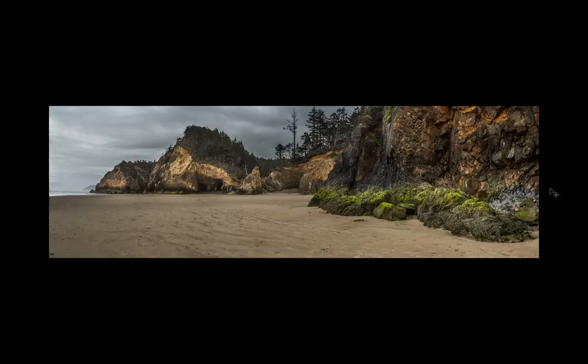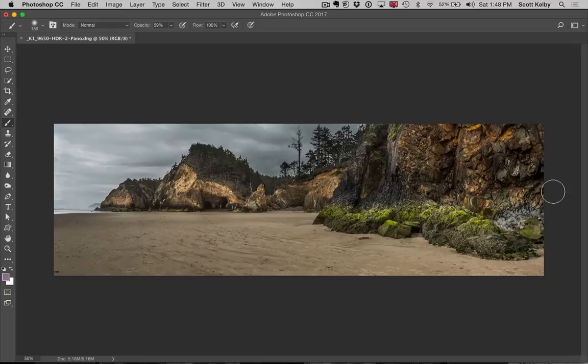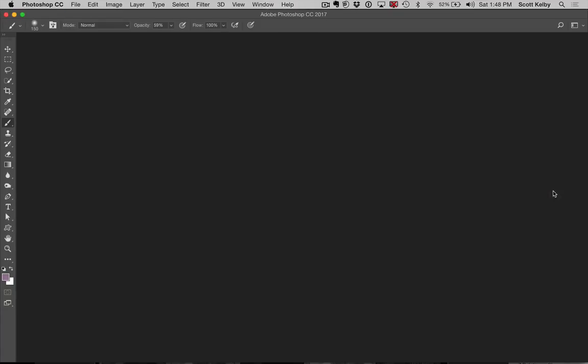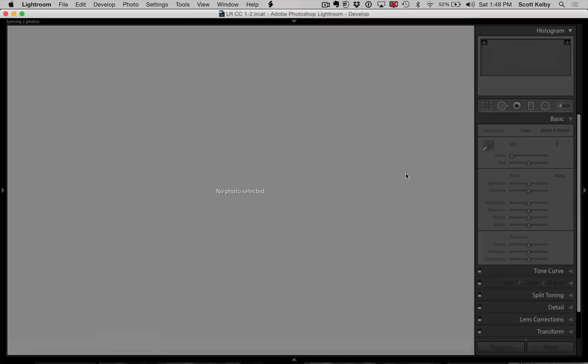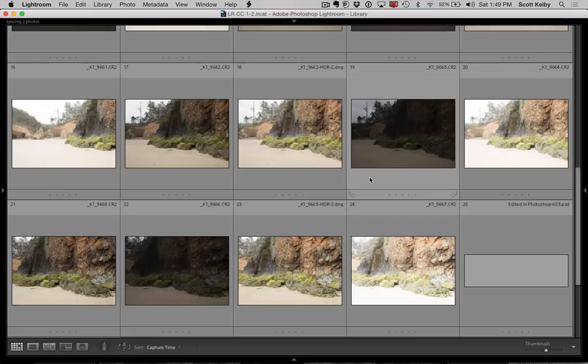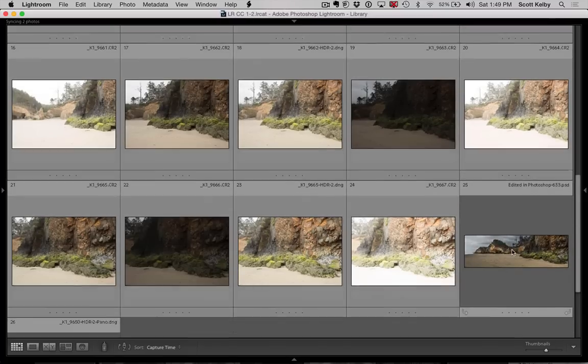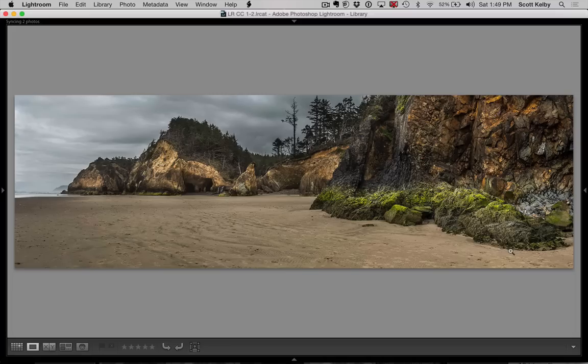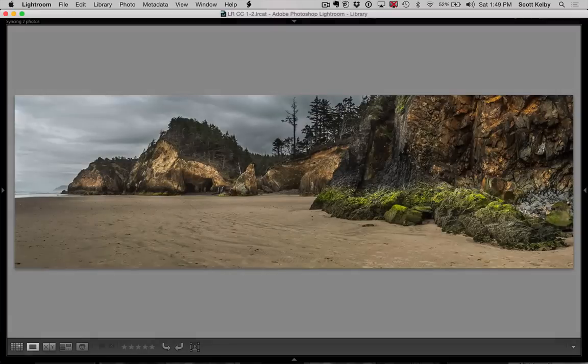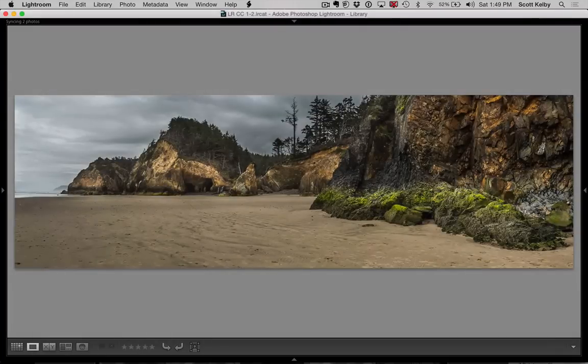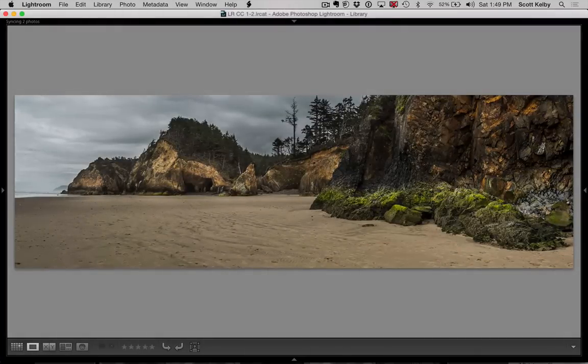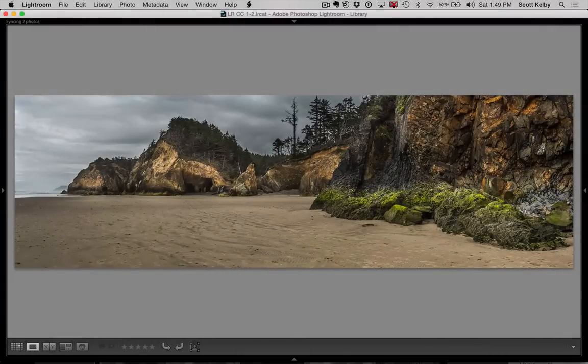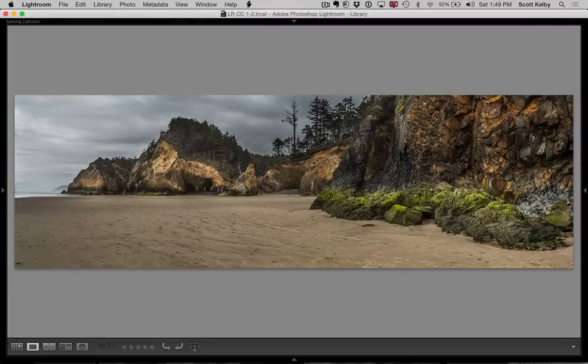we would then take that back to Lightroom by pressing save and close. And then when we go back to Lightroom, it would appear and you have the edited version there. And then you can see the original. So we brought out some more detail and stuff and there's more work to be done. I mean, you can still tweak it and stuff, but that's the basics of what I would do.